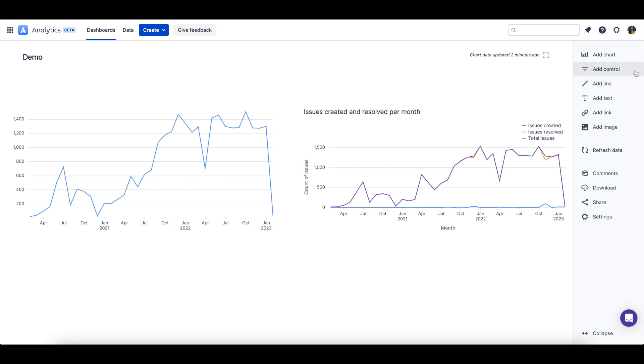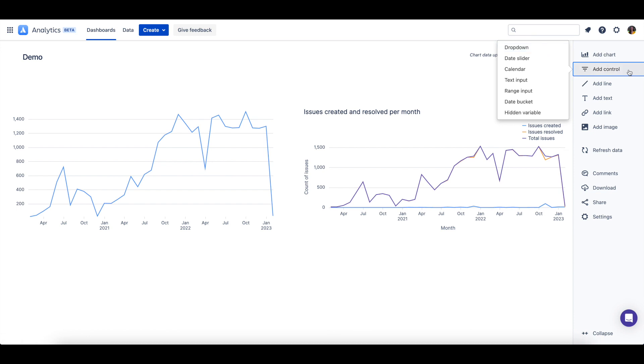We'll first create a dropdown control, which will allow us to select from a list of defined options. To create the control, we'll select add control and then choose dropdown as our control type.